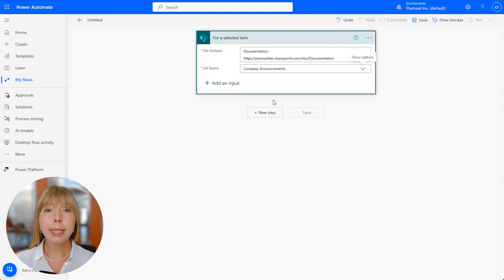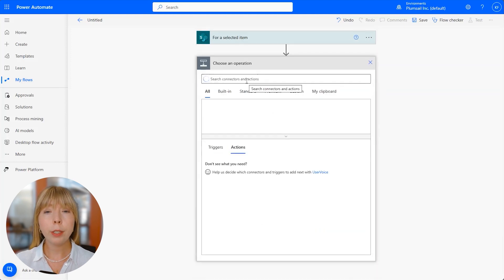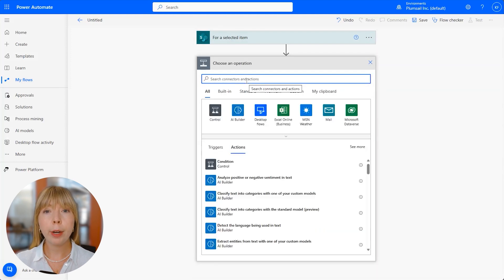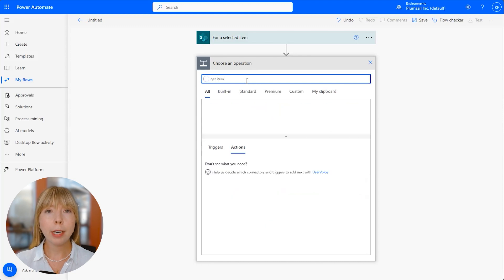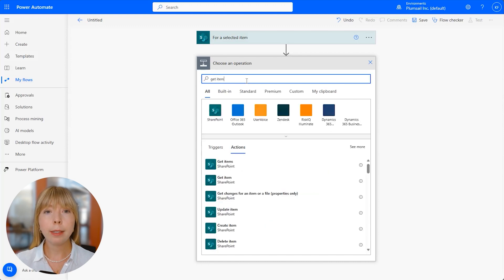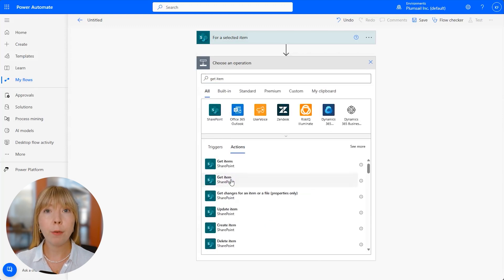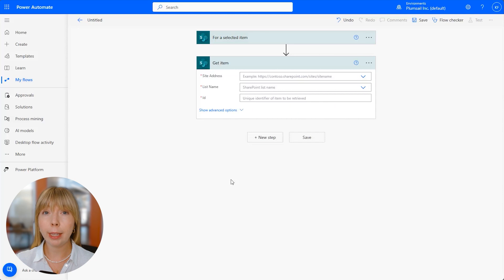In the next step, we are going to use a SharePoint action called Get Item. This action will help us get an item with rich text data from the SharePoint list.